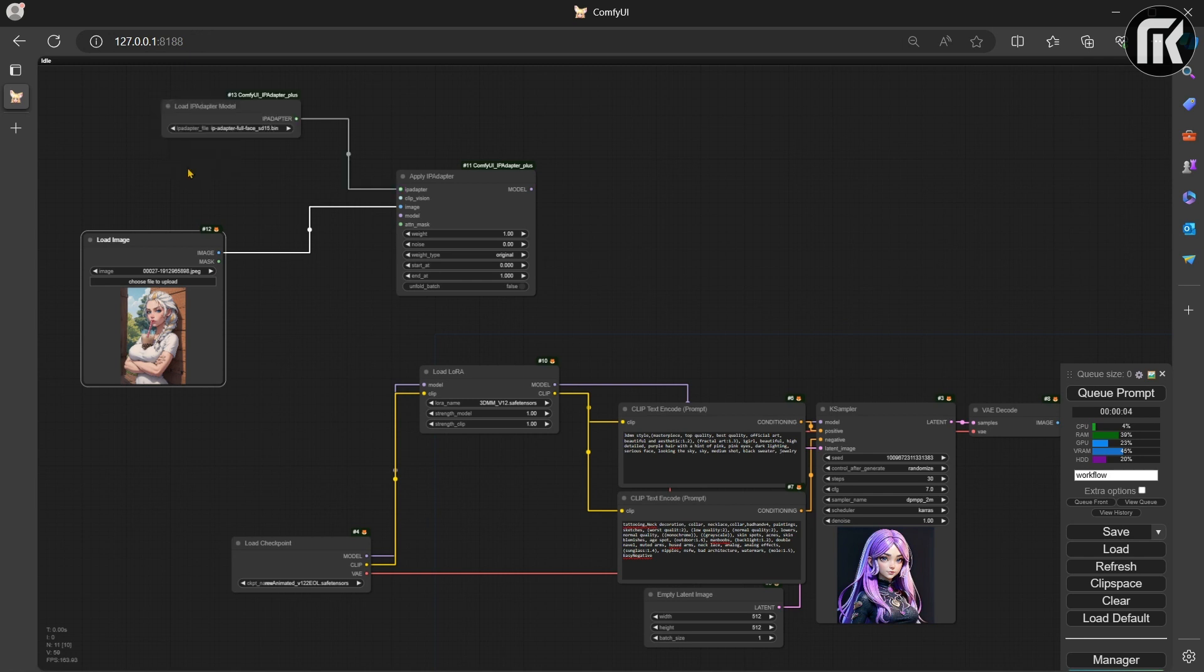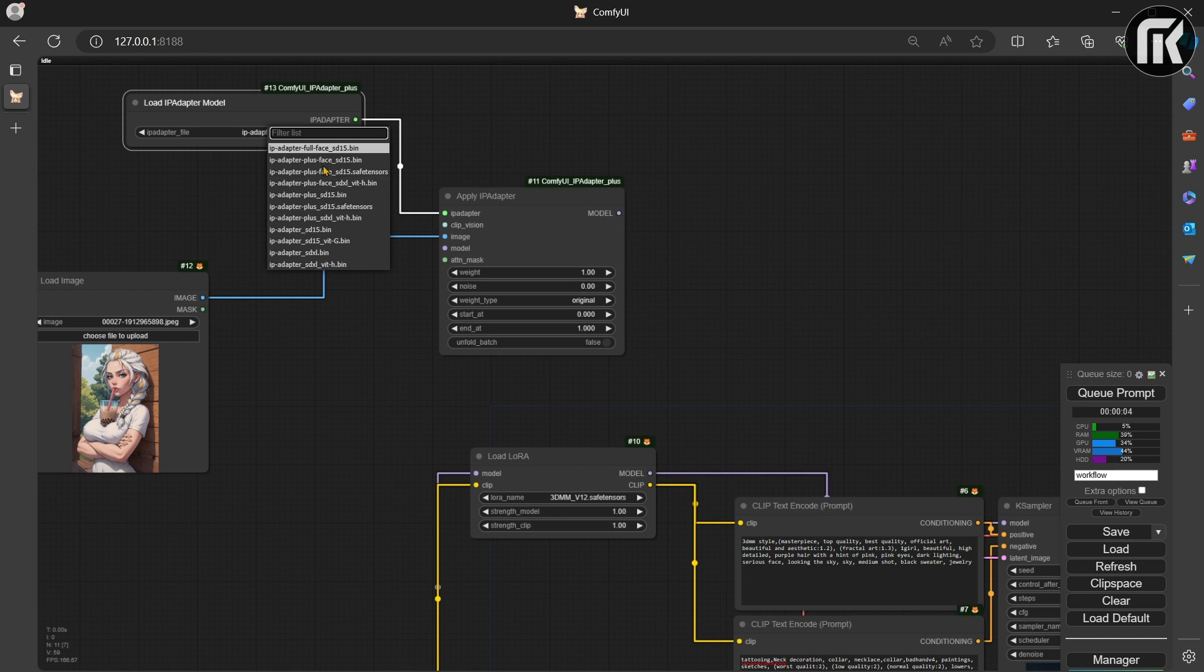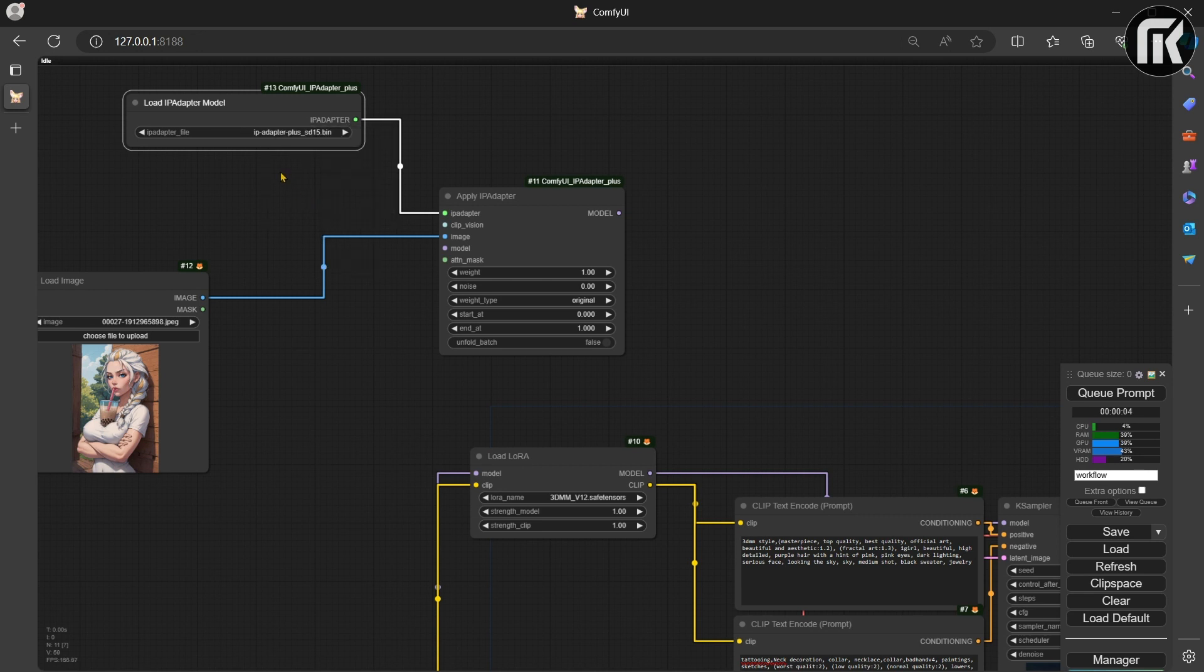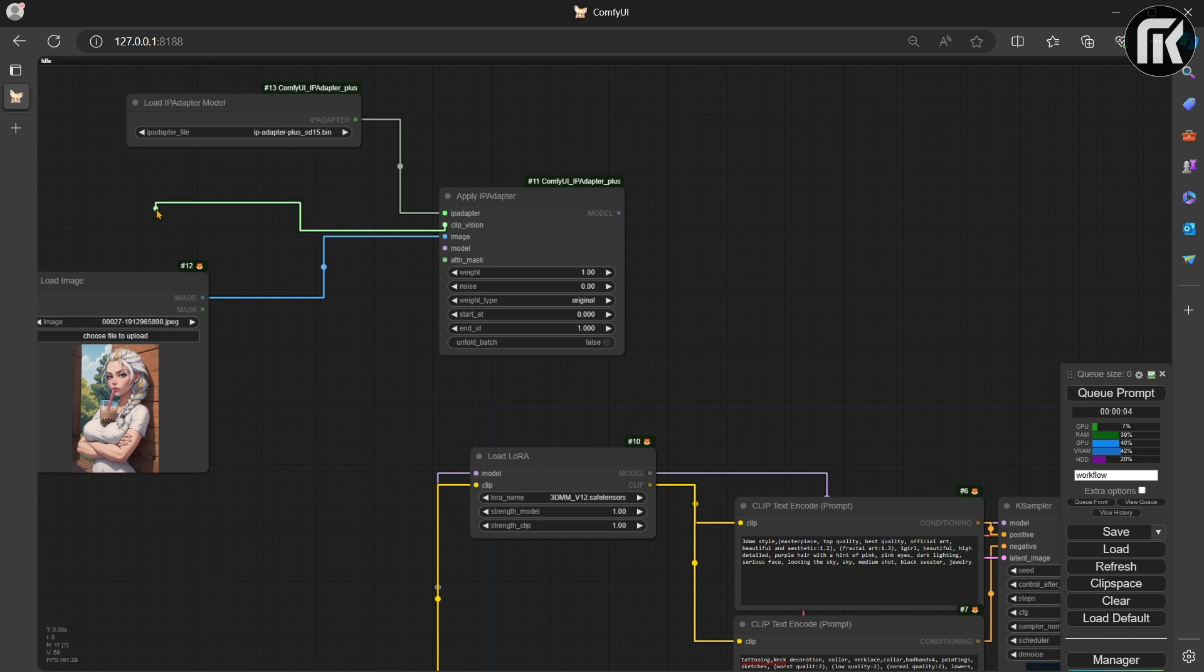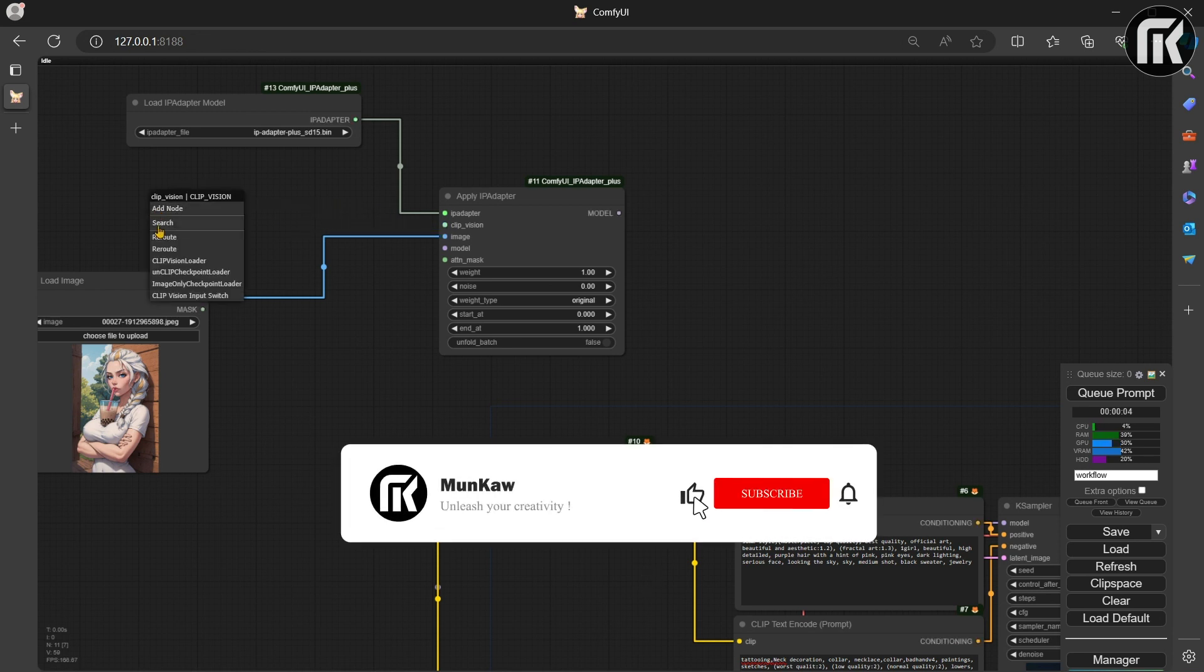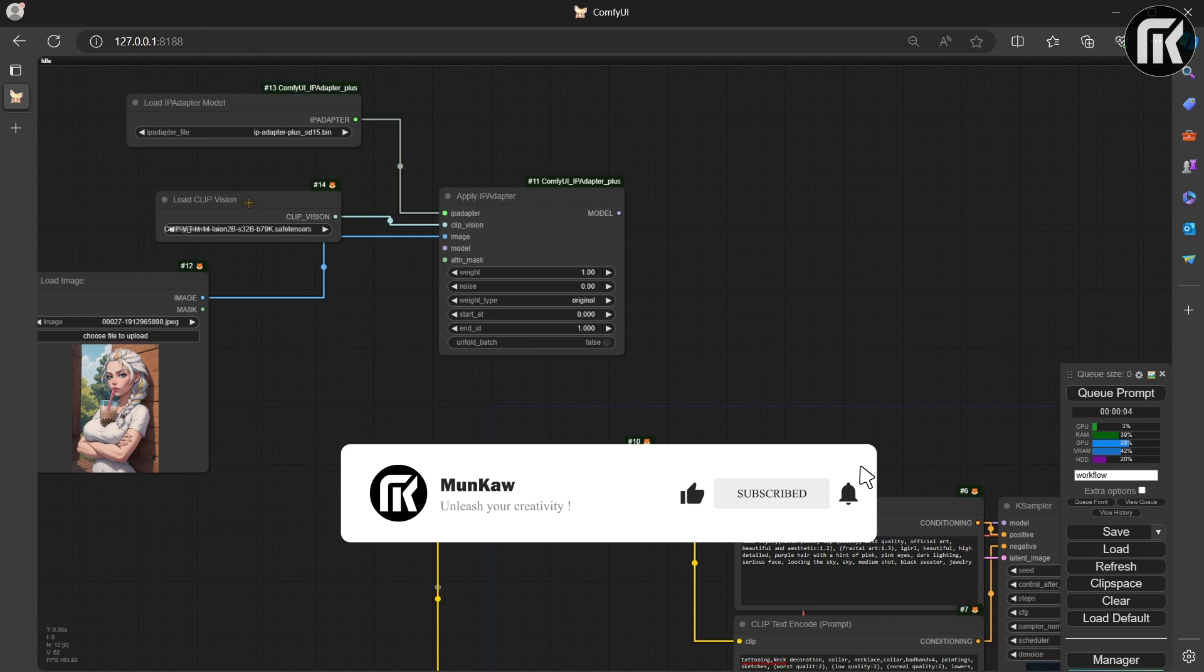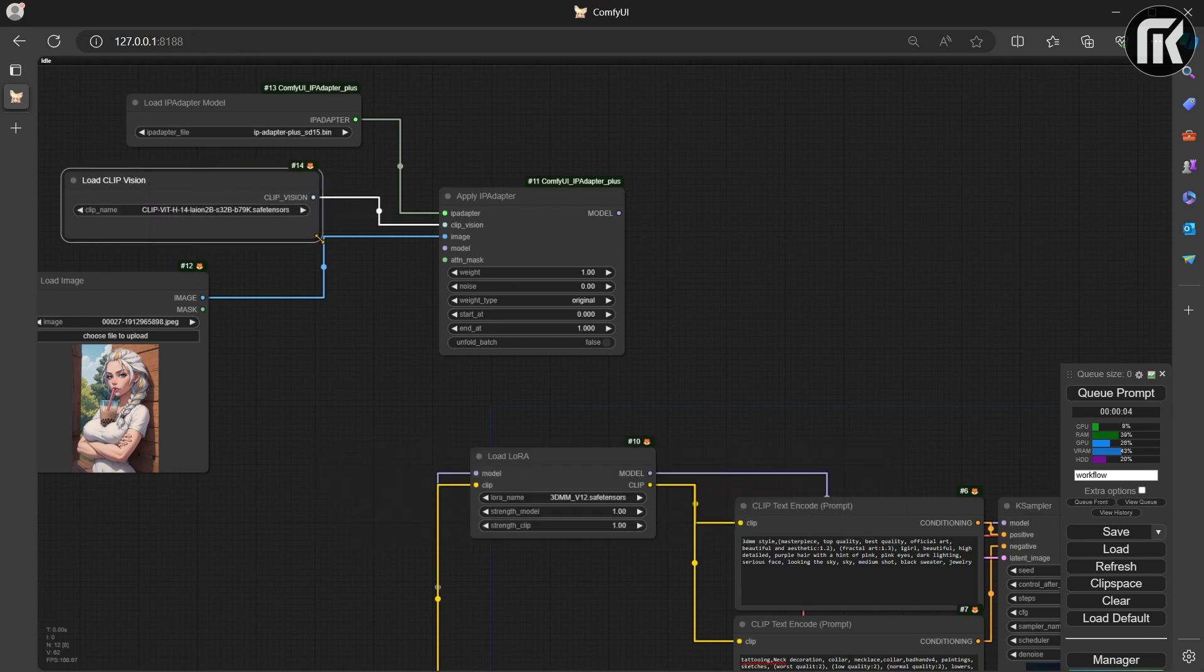Drag from the IP Adapter inputs and add the following nodes. IP Adapter Model. I am using IPAdapter plus SD15.bin and Clip Vision. Connect all the nodes like me.